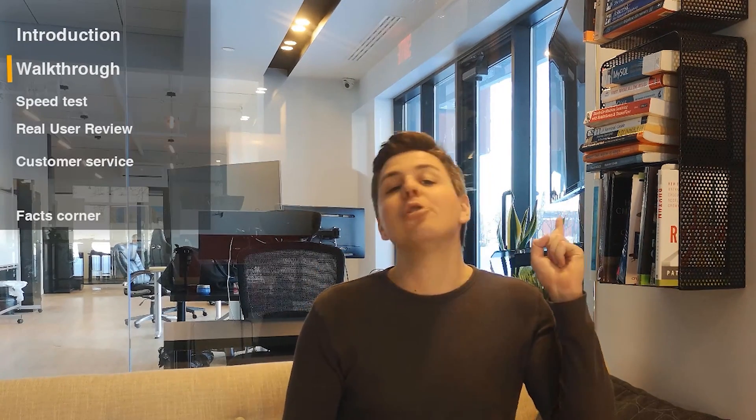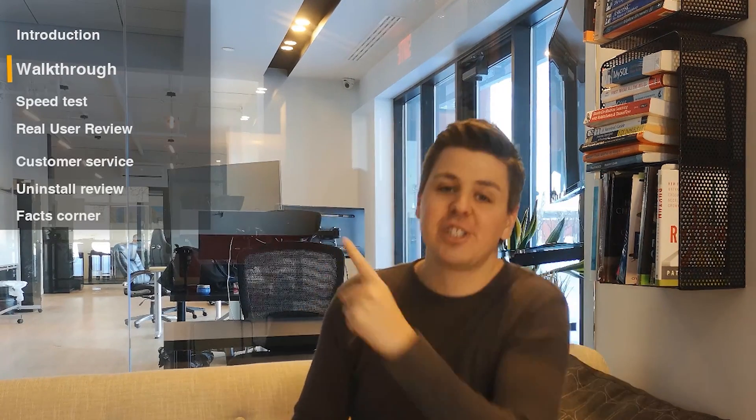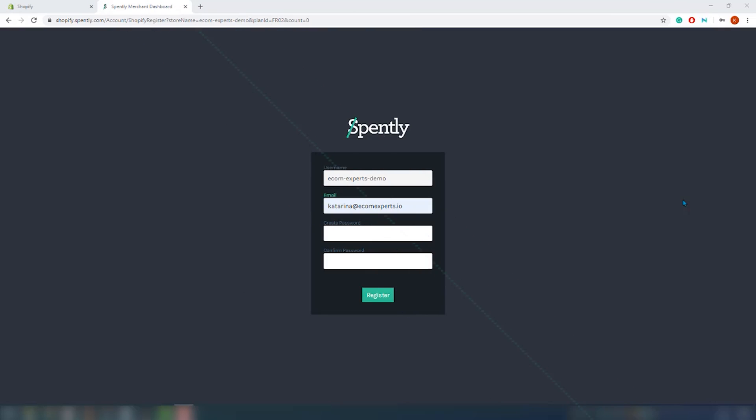This week we are looking at Spently. This is an app that we recommend everyone to have in their store. So enough talking — let's go to the first section of our video. The app is installed.